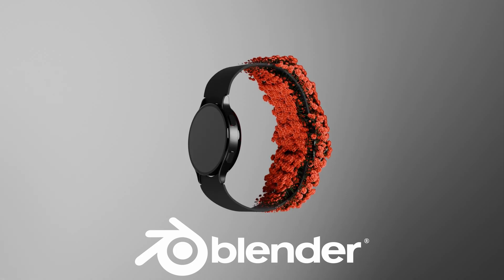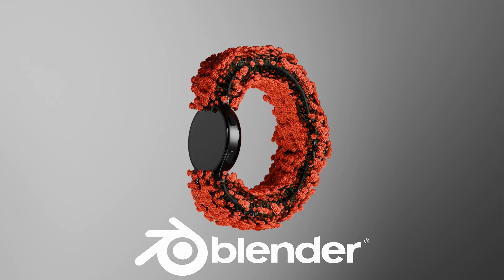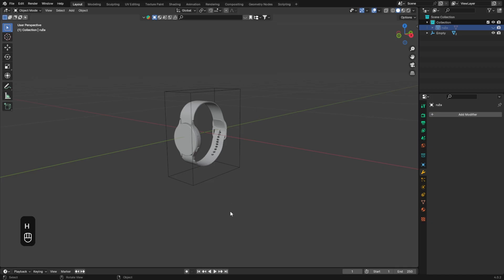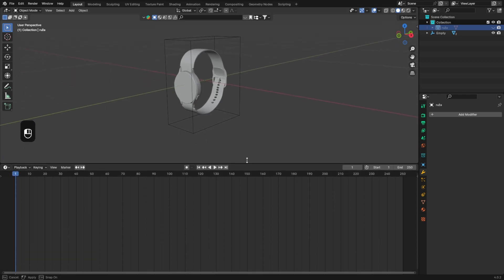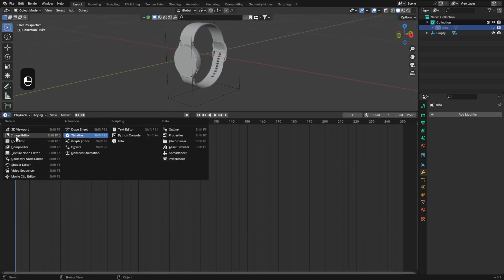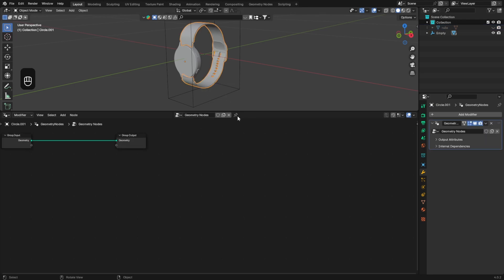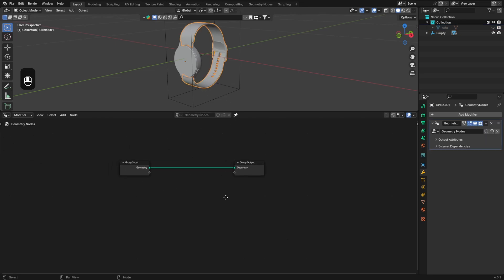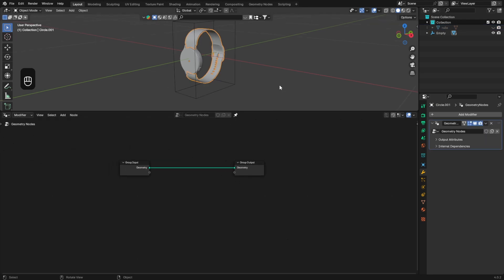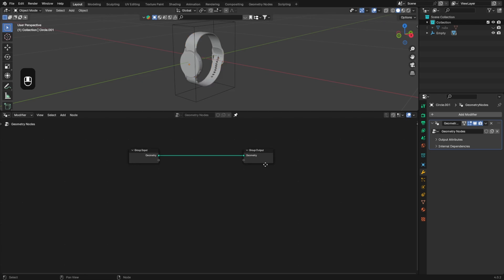Hello everyone and welcome to this Blender tutorial. Today we'll see how to make this 3D animation with geometry nodes. Let's start by switching the timeline to the geometry nodes tab and by adding a new node tree. I recommend you to pin it so you won't lose track of it in case you accidentally select another object.